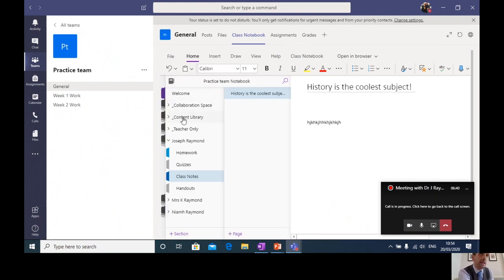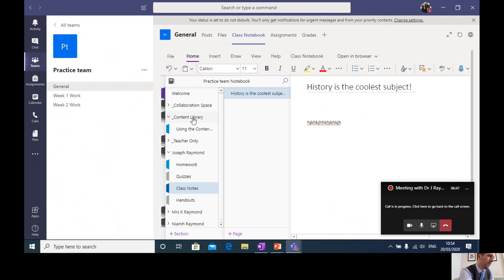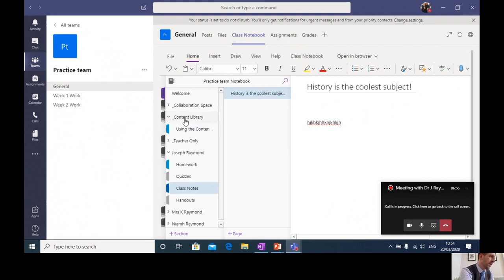The other thing to draw your attention to is this tab here, content library. So in the content library, your teachers will pop work for you. So there'll be work put into place, resources that you can access, and maybe worksheets that you might want to refer to. So that's also going to be a useful feature of this facility.